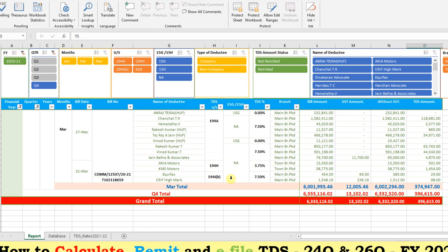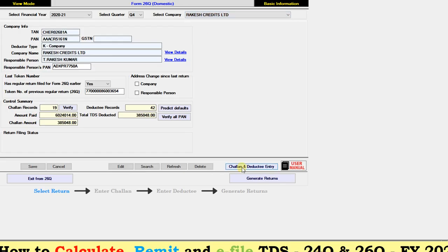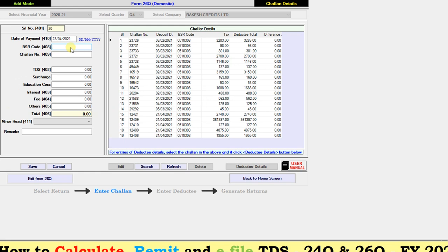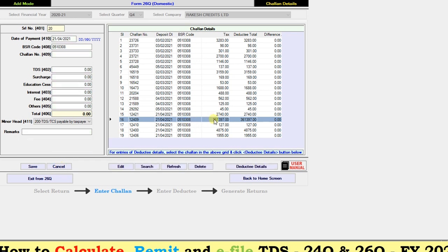The next use is how this utility helps for filing the TDS return. I am using TDS MAN software for TDS FUV preparation. Go to Form 26Q, select the company, and click on Challan Deductee Details. Here we enter the data of TDS remittance challan details. After entering the challan details, we need to assign the deductee to the challan — click on deductee details.